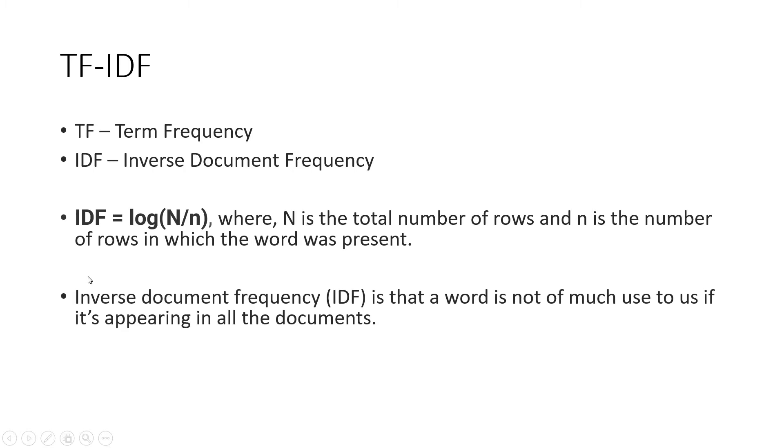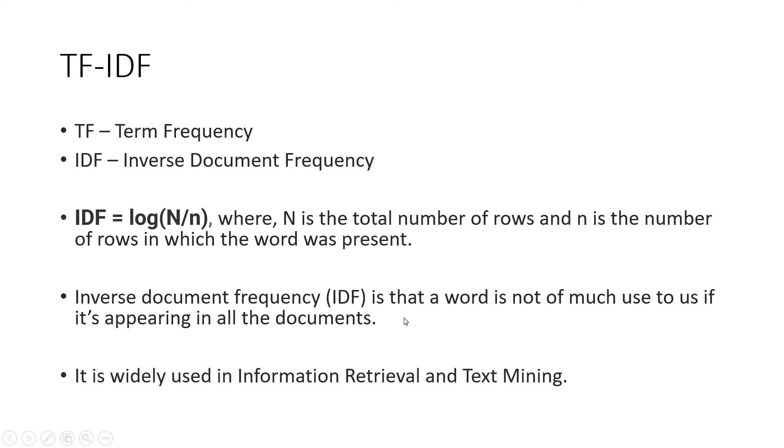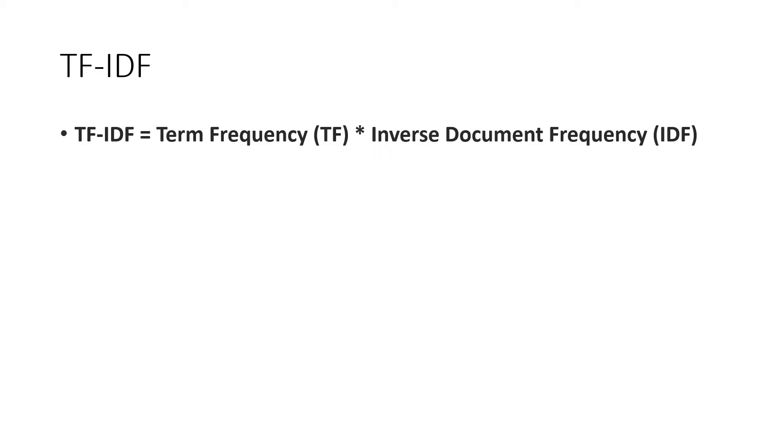Therefore, it is very important. The inverse document frequency, IDF, means that a word is not of much use to us if it's appearing in all the documents, just like stop words. It is widely used in information retrieval and text mining.